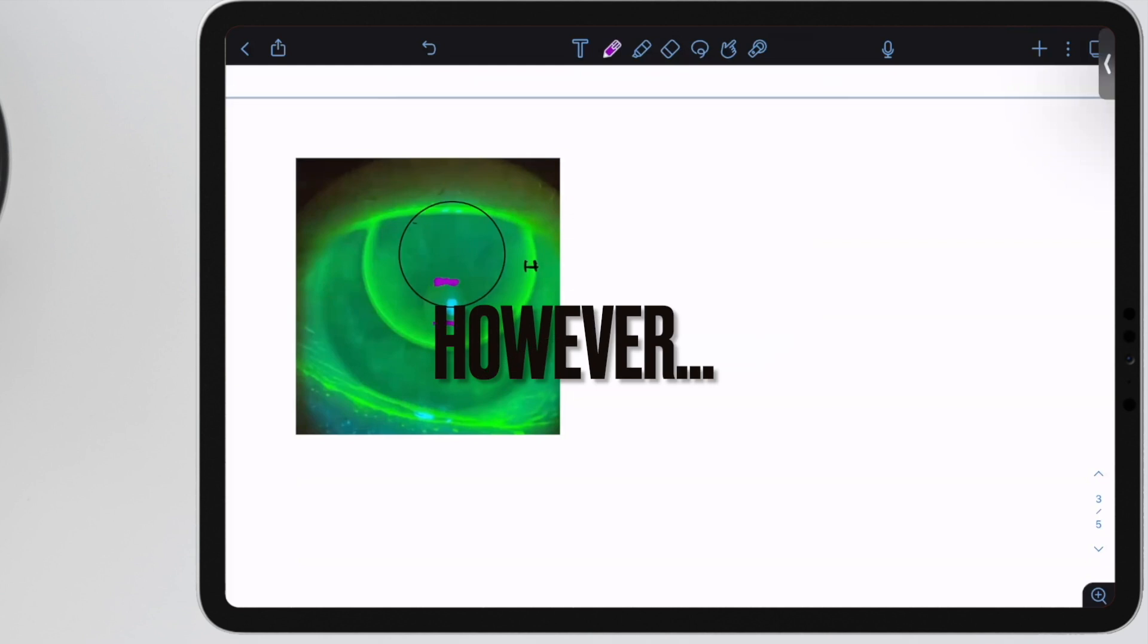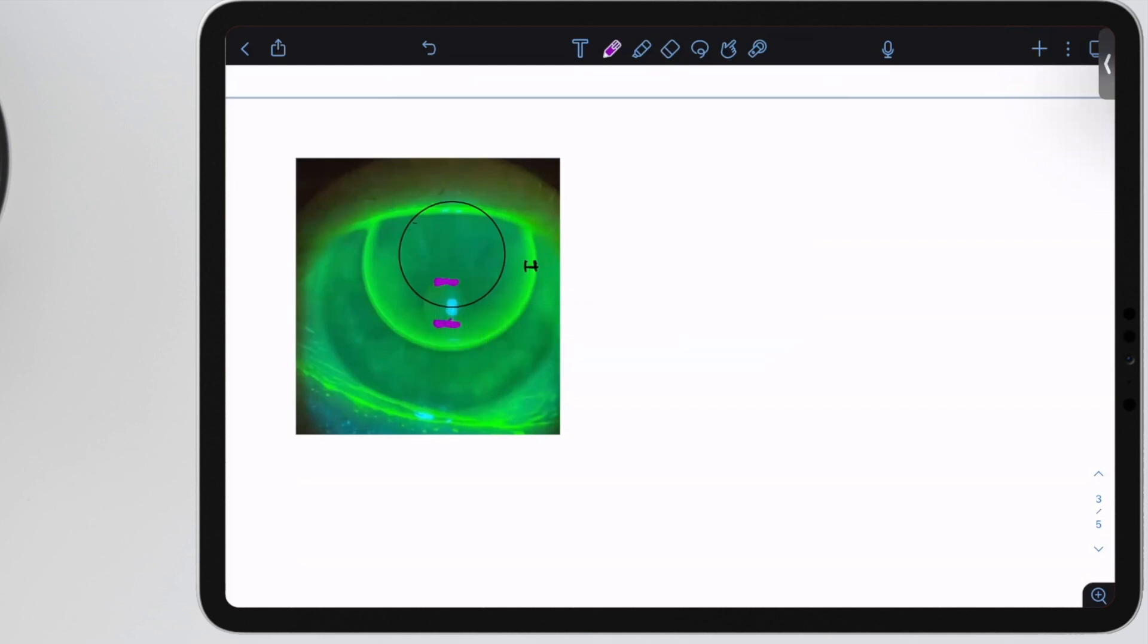This patient's pupil is looking through the optic zone but also through the peripheral curves. This patient is going to experience where half of the image is clear and half looks like a smudged eraser across it. This lens is too small, making it ride really high. You want to make it larger to help it center better on the eye, so you'll increase the diameter.